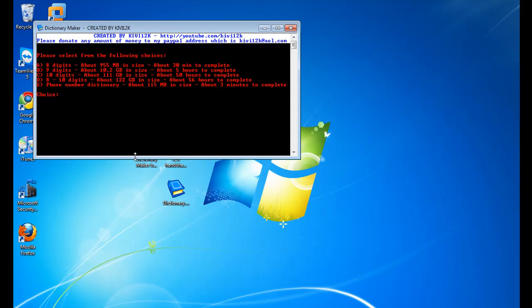There are five options to choose from. Option A creates an eight-digit password file, which is the minimum for any WPA network. Option B, which I doubt applies to many networks, will create a nine-digit password file of every single digit. Option C, which is a large file, but will definitely crack any phone number, creates every single ten-digit number.